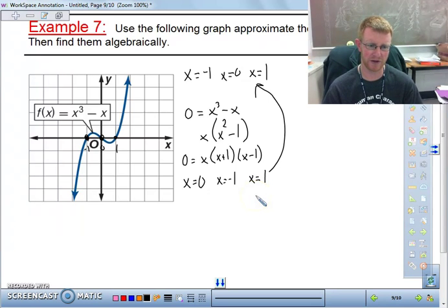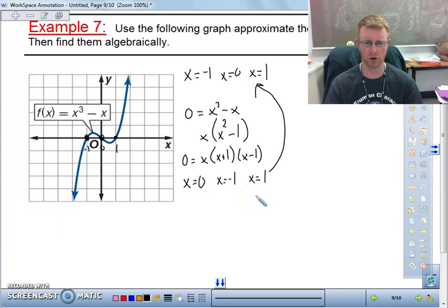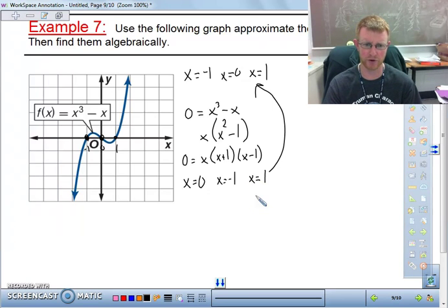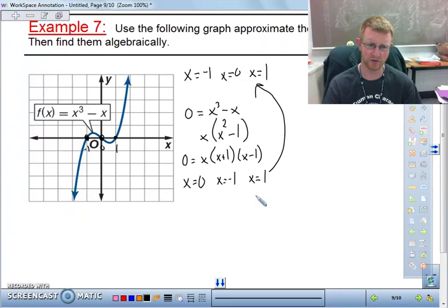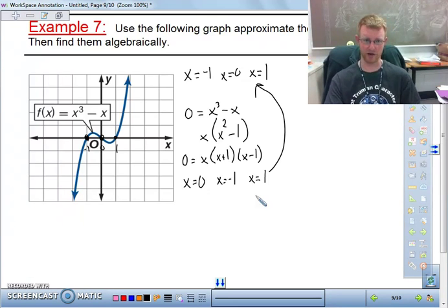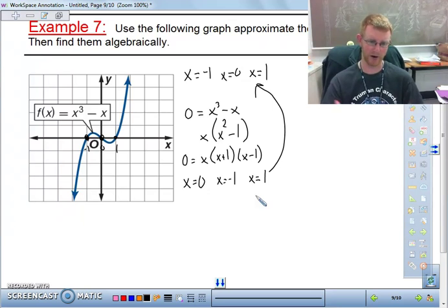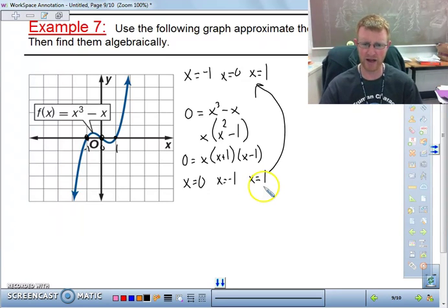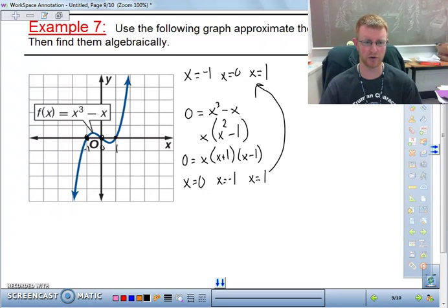So three things in this section: interpreting graphs and substituting values into a function to solve; finding domains and ranges; and finding y-intercepts and x-intercepts both graphically and algebraically. Bring any questions to class — see you there.